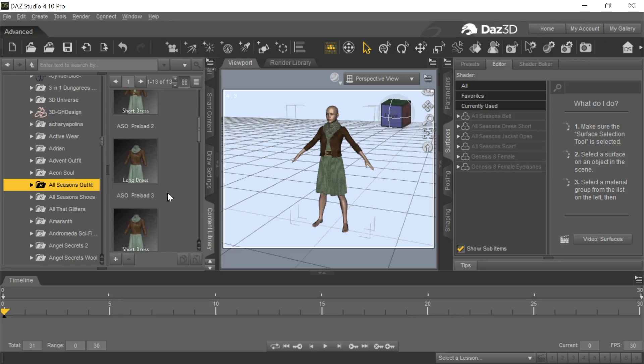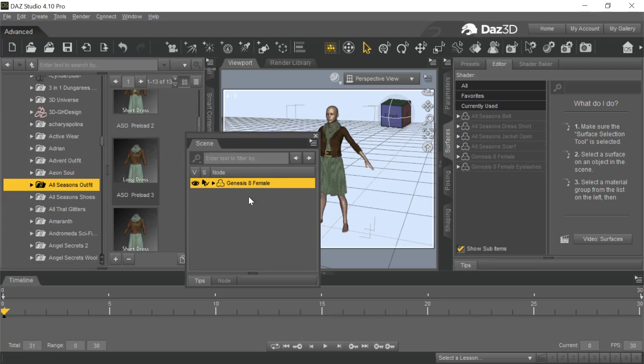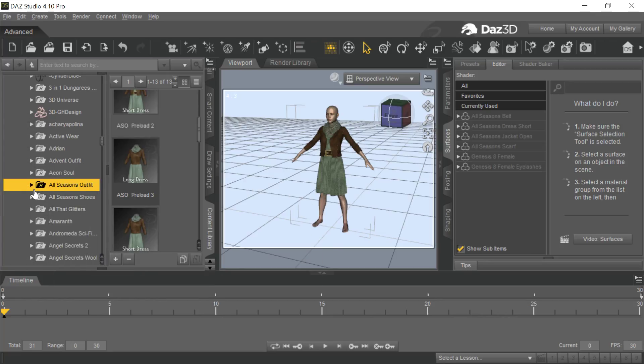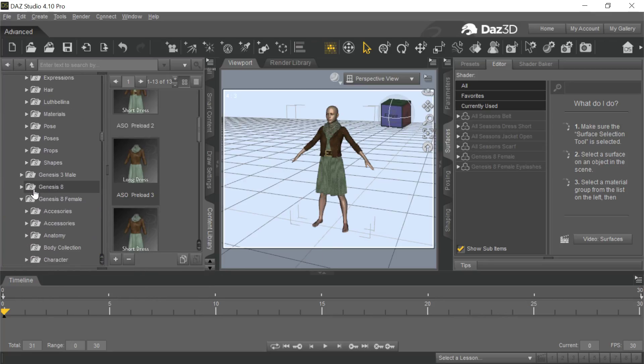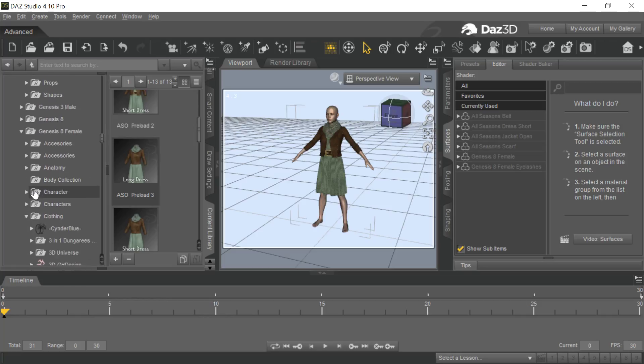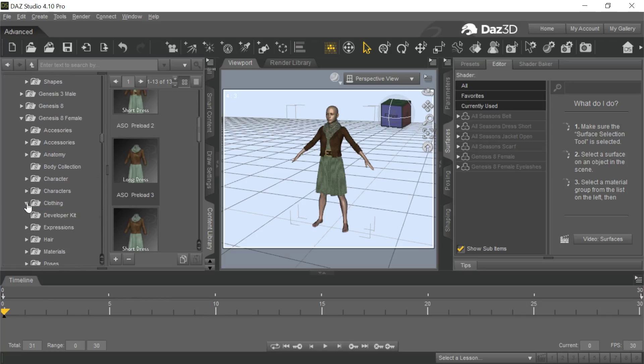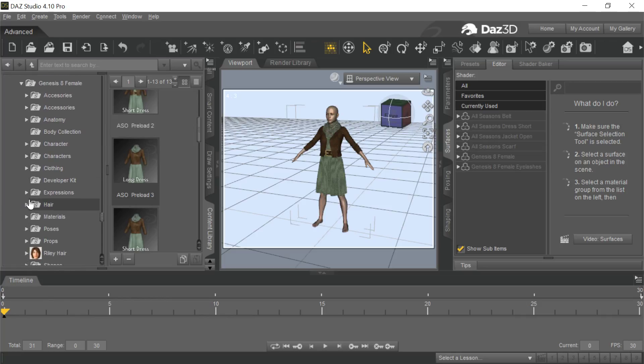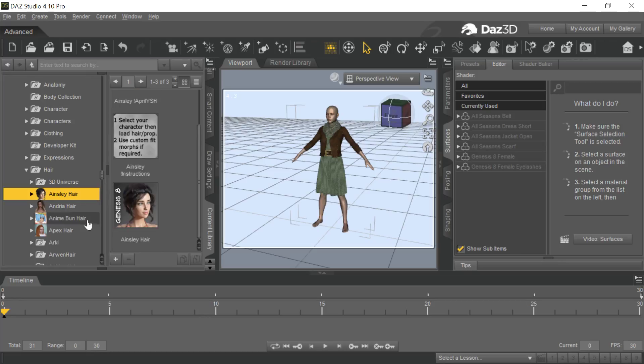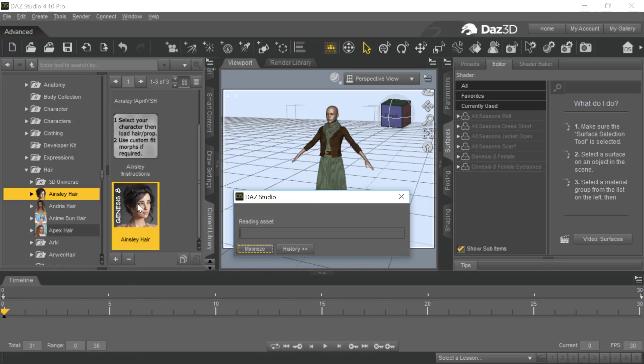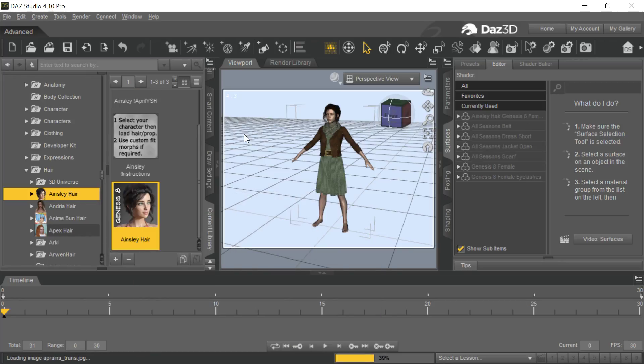I loaded in this short dress, this All Seasons outfit. Then with that character still selected, I always want to have the character selected when you're loading in things. I went to Hair and let's just take Ashley Hair. So we'll just put Ashley Hair on her. So now we're all set.